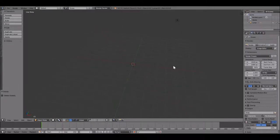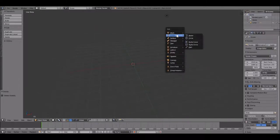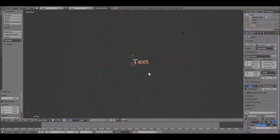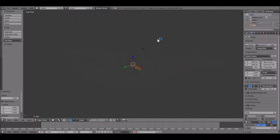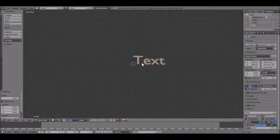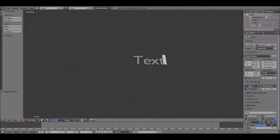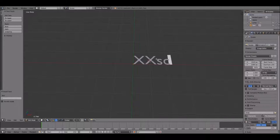Alright, so you want to do Shift and A, and then you're going to get text. You're using the middle mouse button to look around. You want to right click on it so it's text, and then you just write your name, like mine xxscopeyouxx.